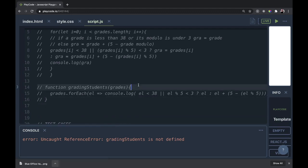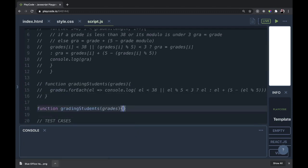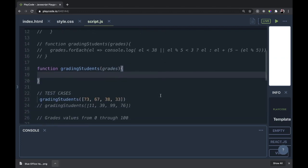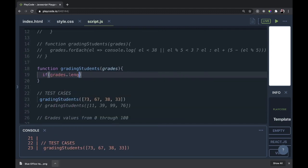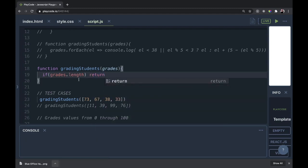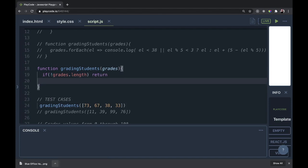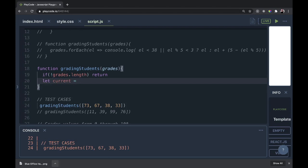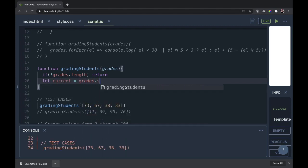Here's our recursion function. I'm going to grab the function name, put it here, close it up, and open up the body. Now in the body, I'm going to have if grades.length return. That should be if there is no grades.length. So if grades.length is zero, this function will stop running recursively. That's what we're defining right there.